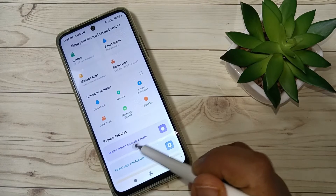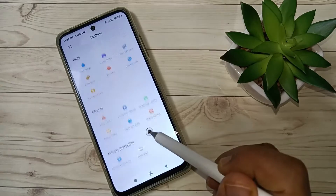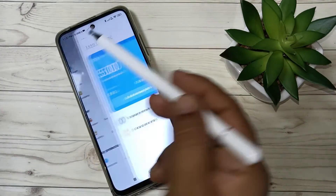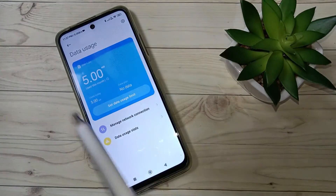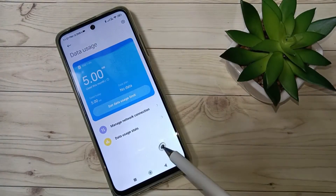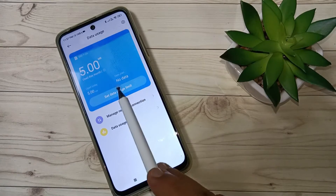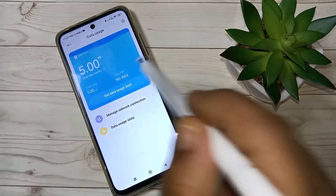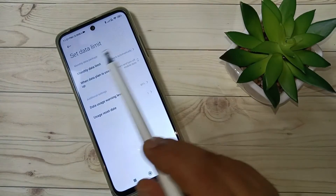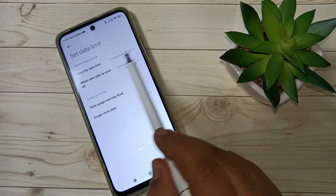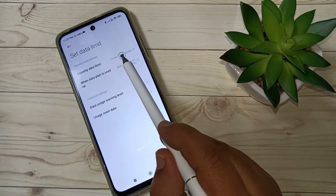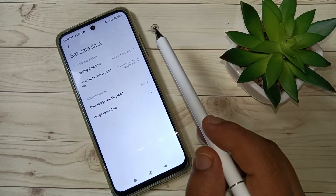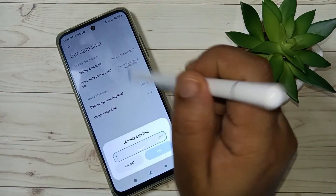You can also tap on Monitor Network Connection Speed, then tap on Data Usage. The same Data Usage option you can see on the back page also. Here you can see the option Set Data Usage Limit — tap on this one. Now here you can see the option Monthly Data Limit.